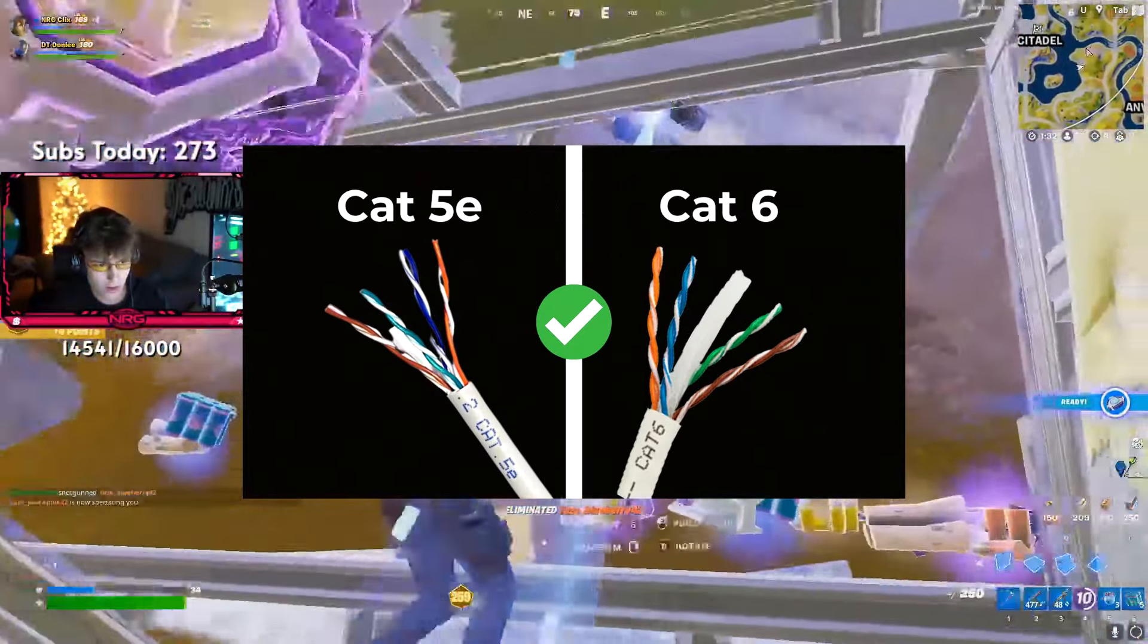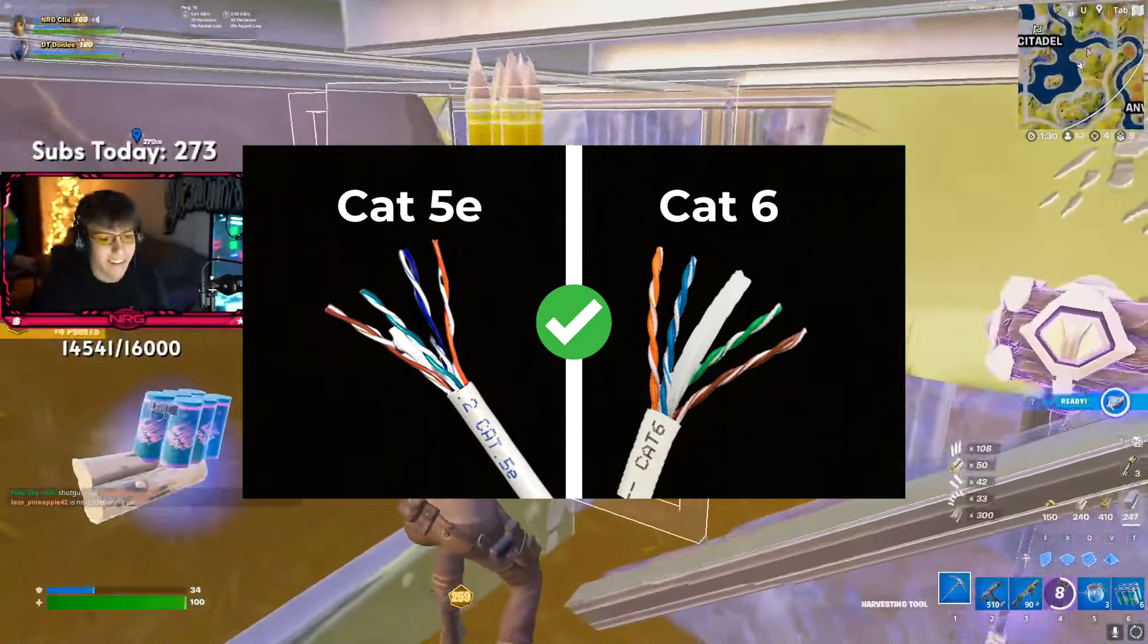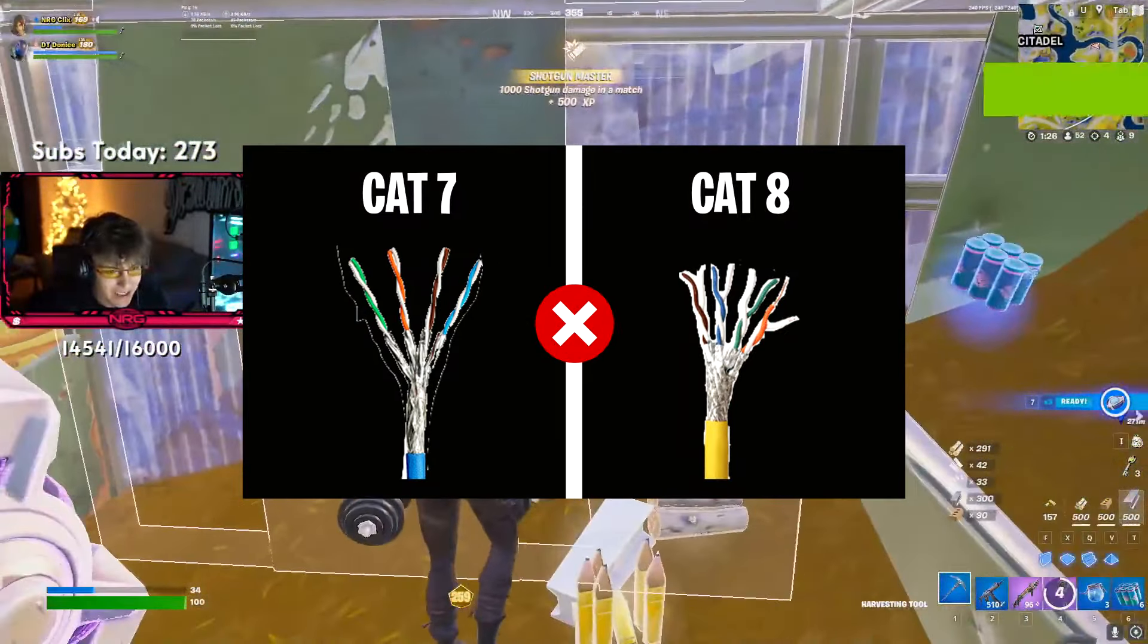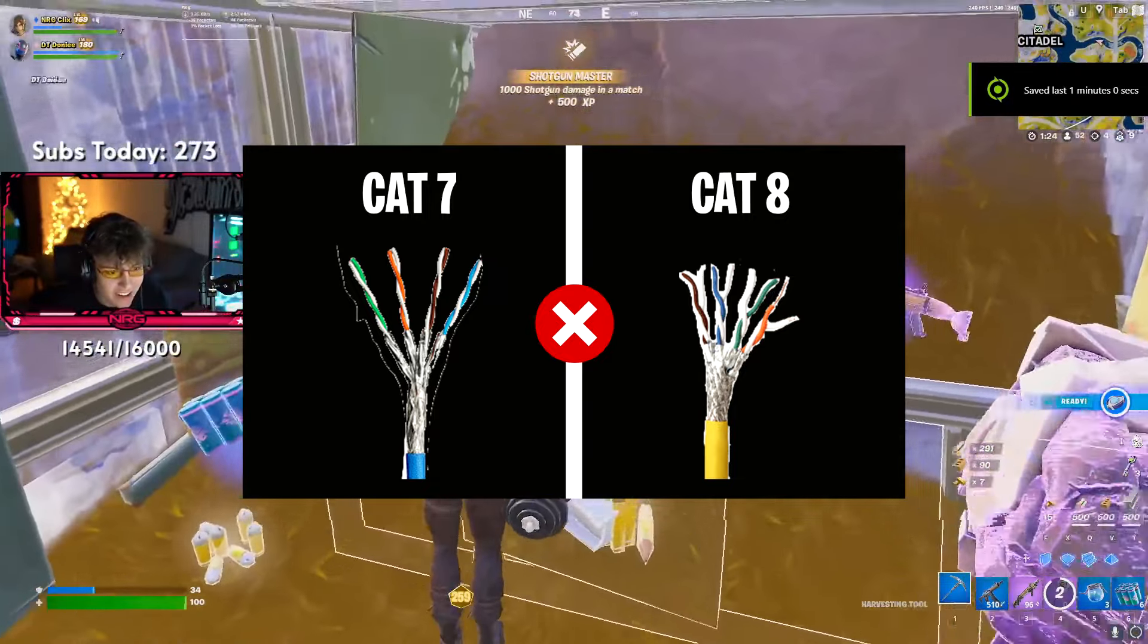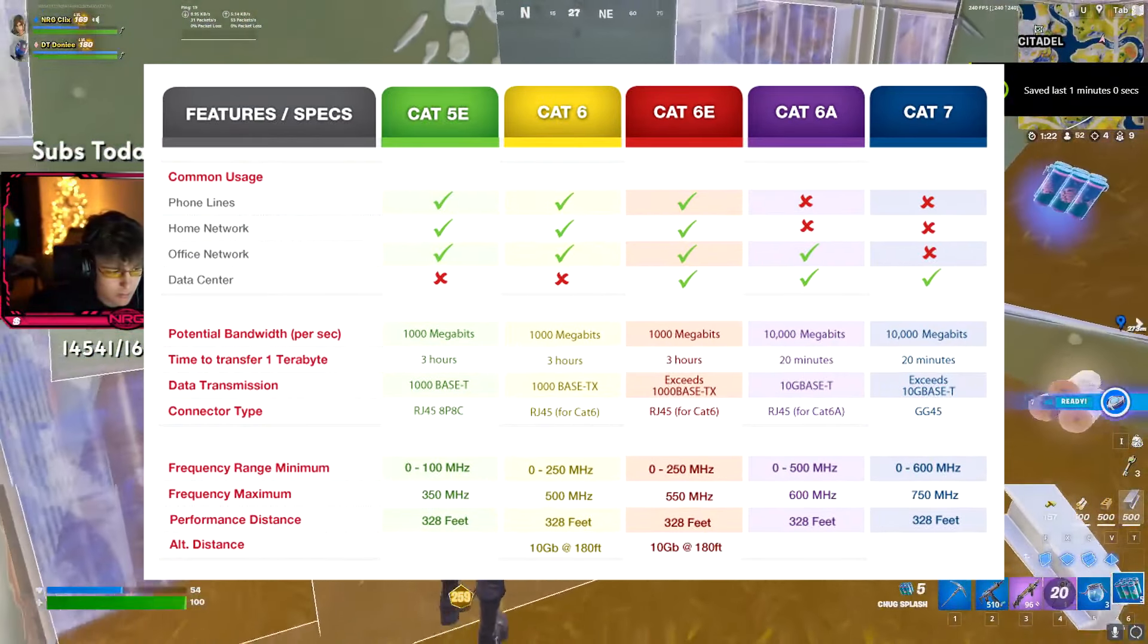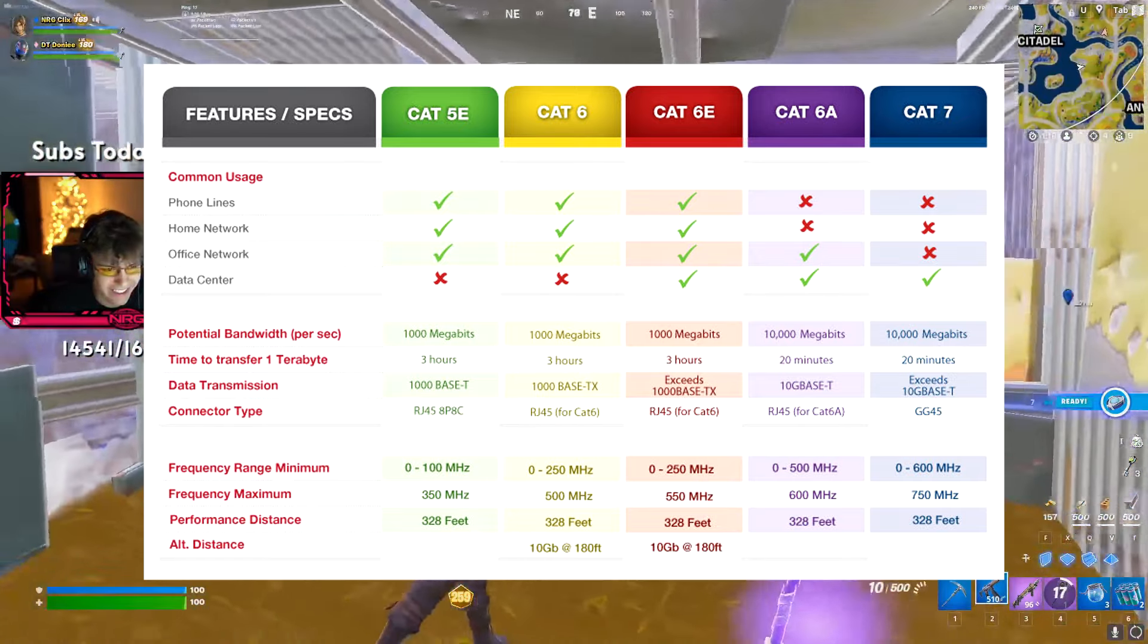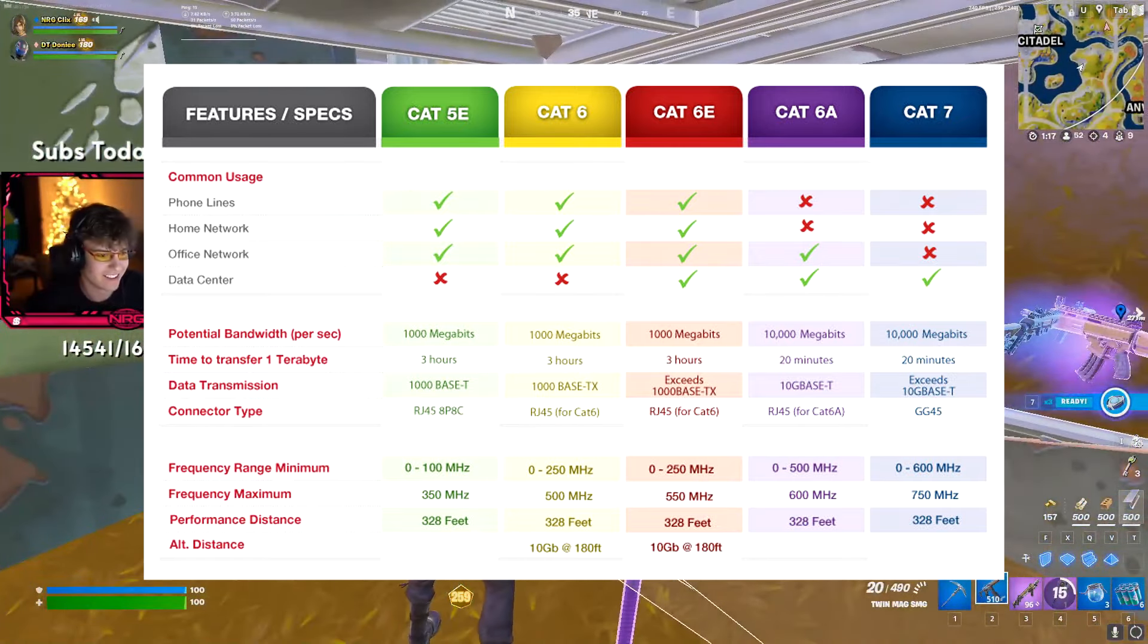I recommend any of these suitable Ethernet cables on screen. I myself and many pros choose to use Cat6. But what I do not recommend is anything above Cat6 as that can be very overkill for most people as these cables are actually primarily used in most data centers.